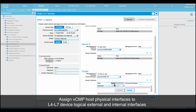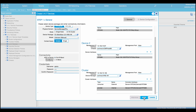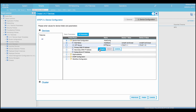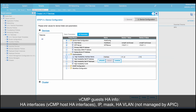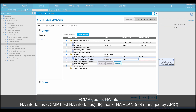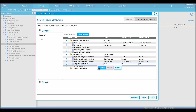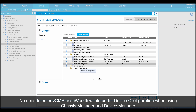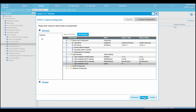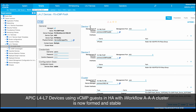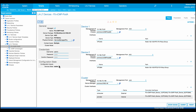Assign vCMP host physical interfaces to L4-L7 device logical external and internal interfaces. Click Next. Under the device level configuration, enter the vCMP host configuration, NTP info, and HA parameters. Notice that with chassis and device manager being used, there is no need to enter device level vCMP and iWorkflow configuration. Click Finish to complete the L4-L7 device configuration. Once the L4-L7 device is in stable state, it is ready for use.